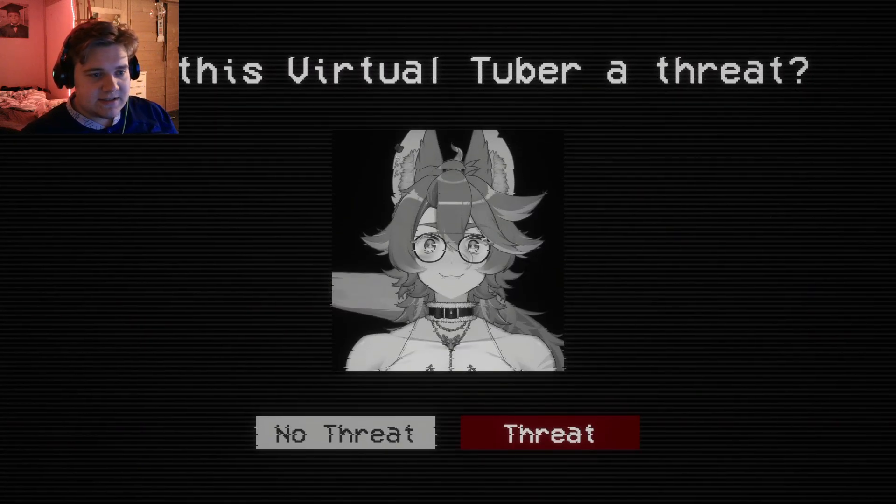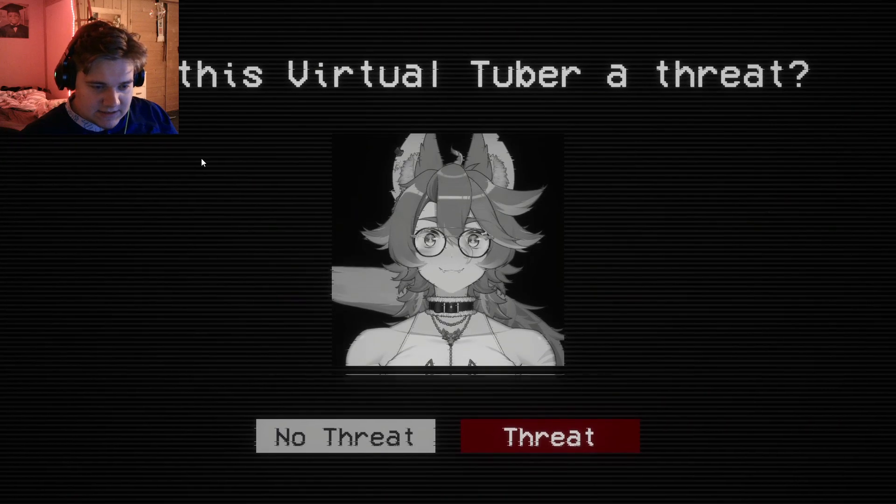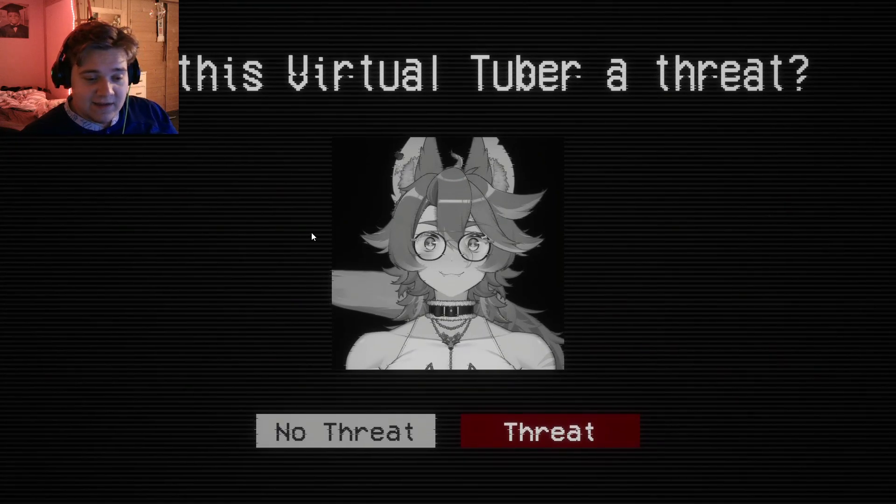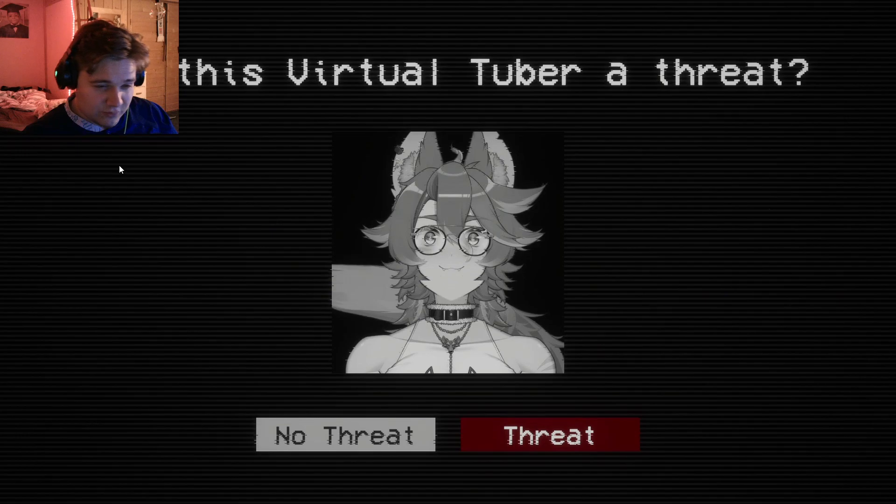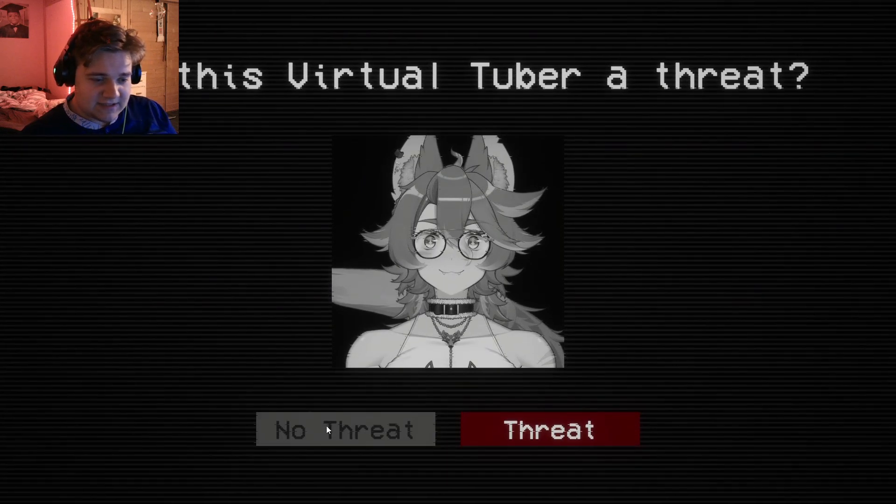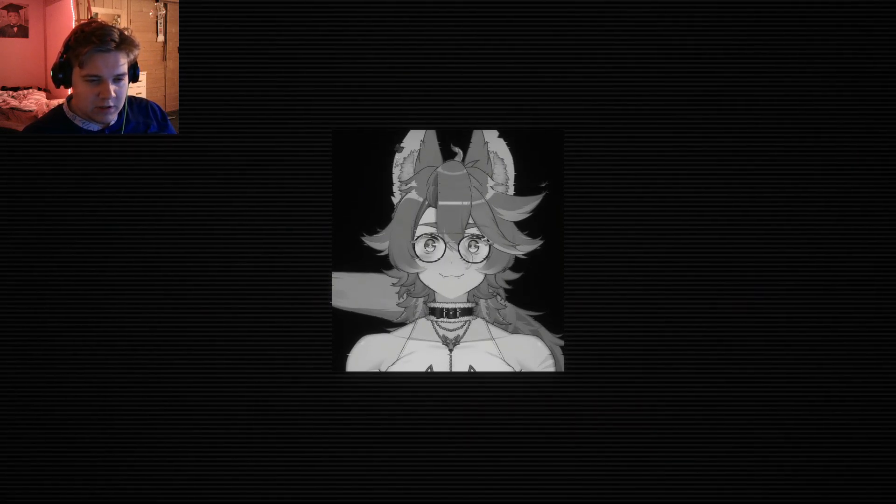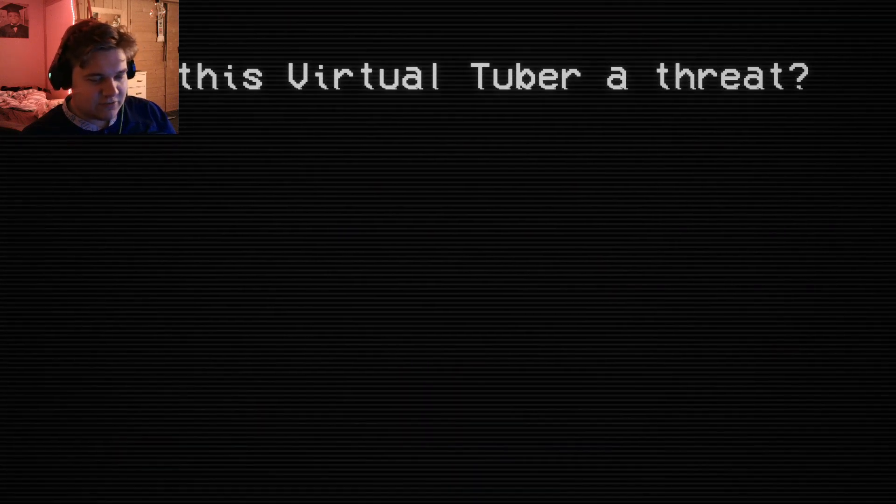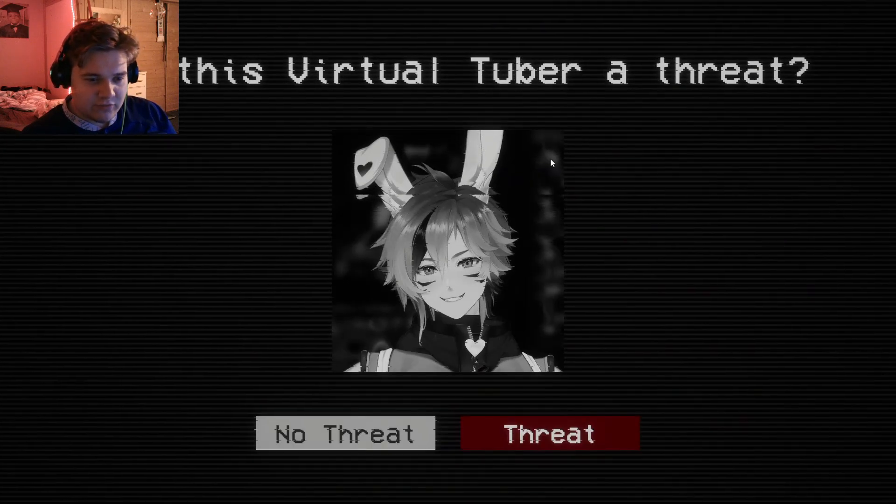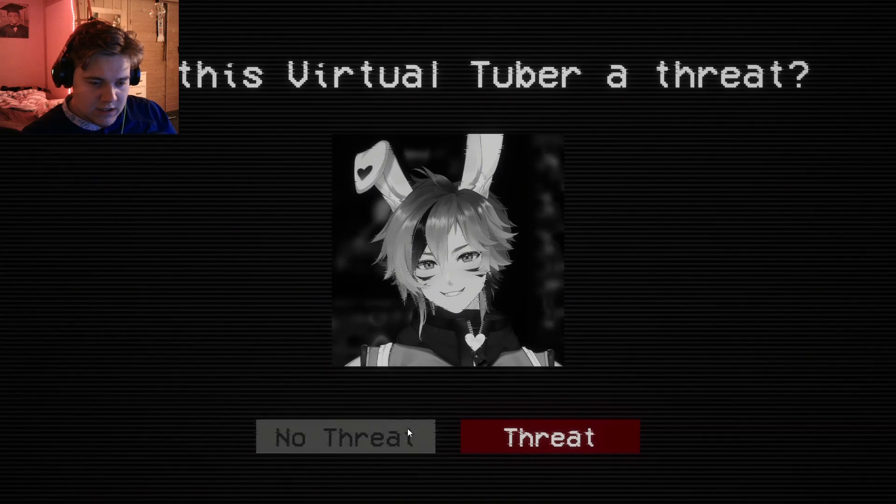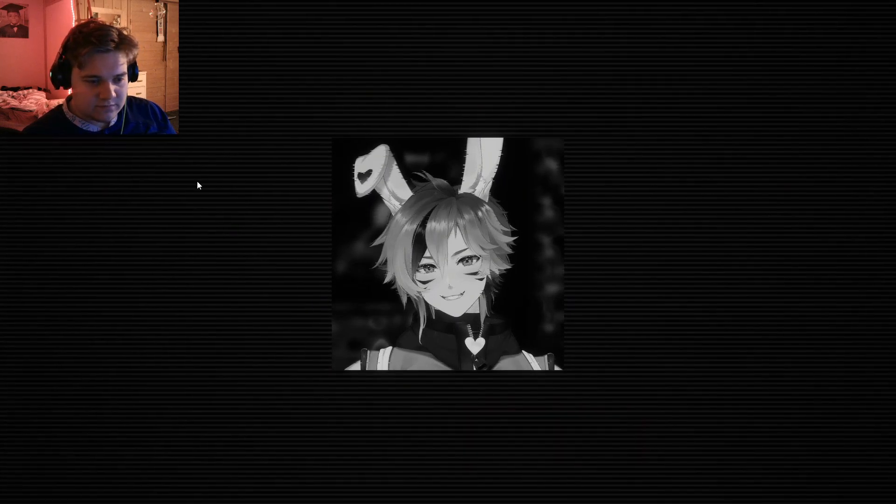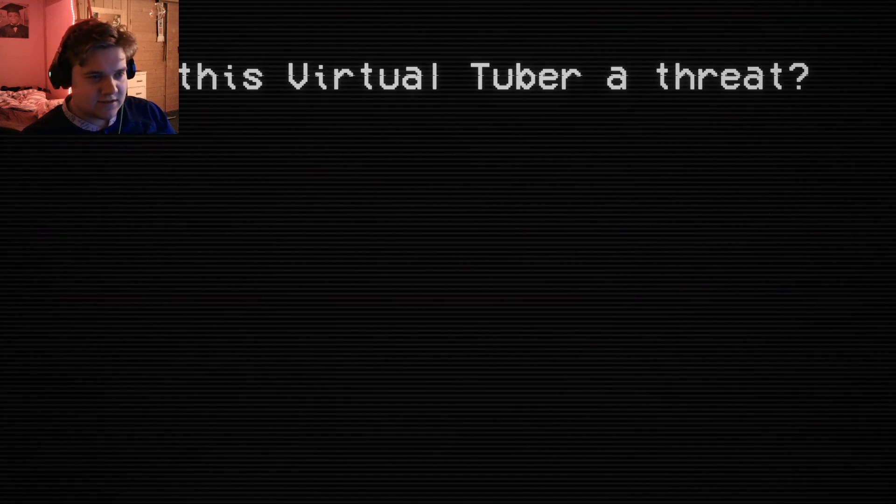Is this Virtual Tuber a threat? To humanity? Yes. But, like, a threat normally? I'm guessing I would say no threat. I don't know. All of them is a threat. Is this Virtual Tuber a threat? No threat. I don't think so. He looks like a normal VTuber, I guess.